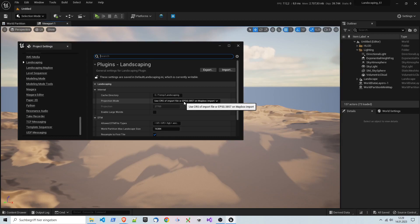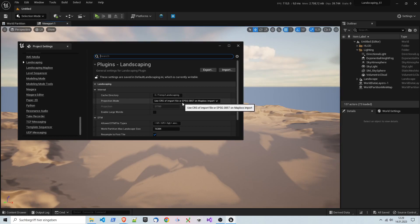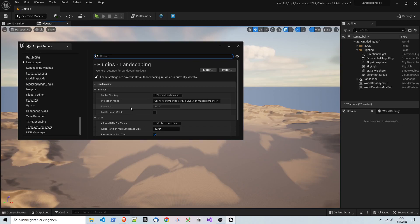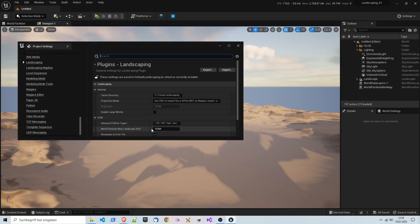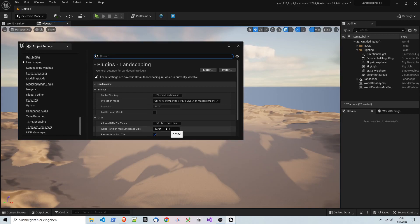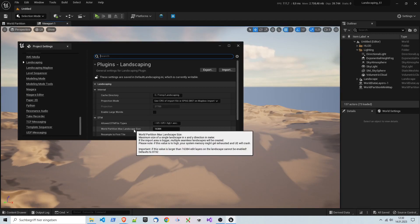That's the default option. Unless you have really special equipment, I would leave it as is. Here the world position, landscape size is also important because it determines how big a landscape can grow. 16,384 meters, this is in meters, which means roughly 60 times 60 kilometer landscape is the biggest single landscape actor you can get.